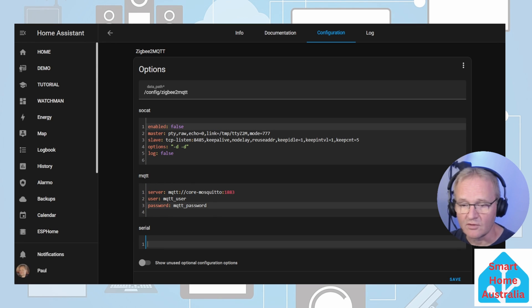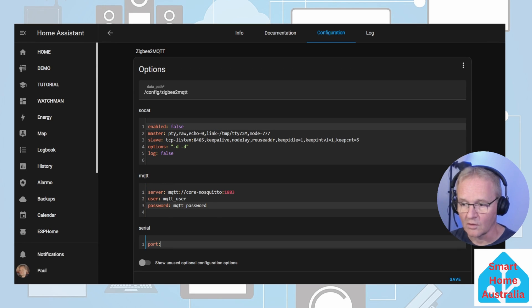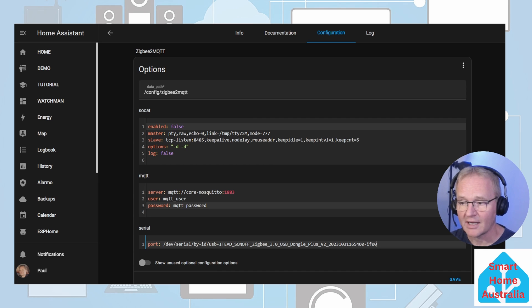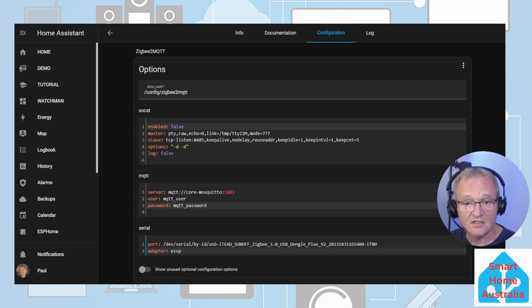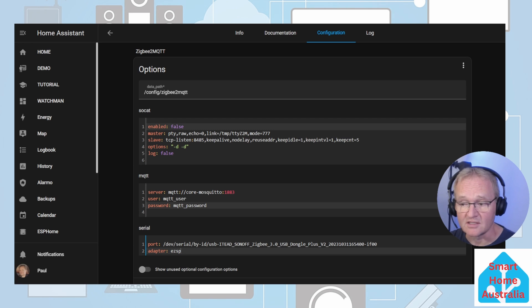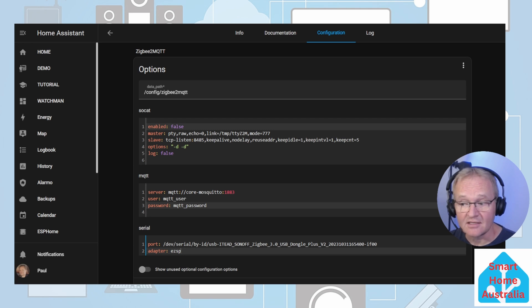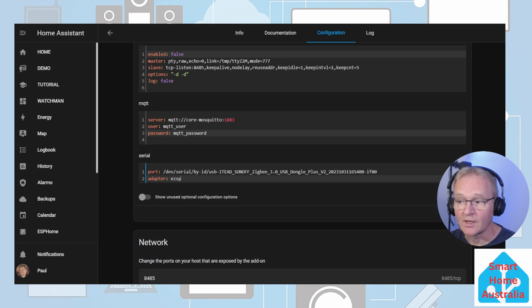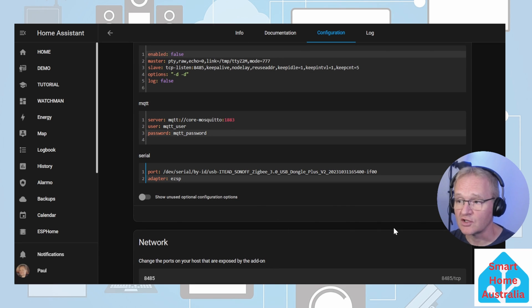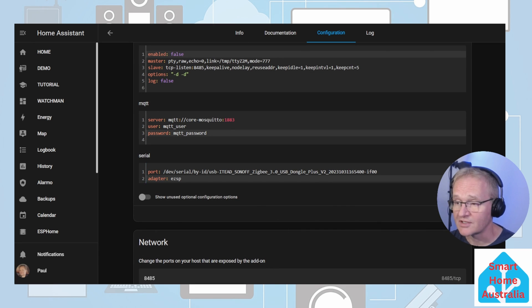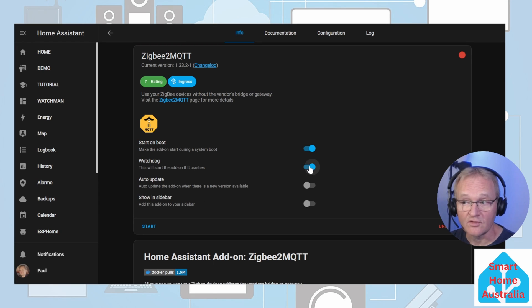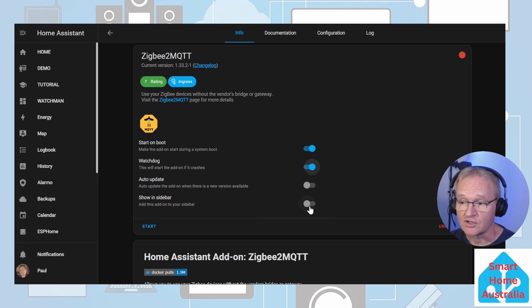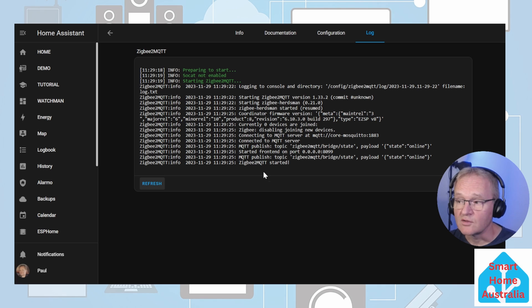Now switch back to your Zigbee2MQTT configuration. Inside of the serial section, type the following: port colon space and then paste in your absolute address for your USB dongle. Because this is a Sonoff 3 Zigbee coordinator, type in an extra line of adapter colon space EZSP. We can now scroll down and press Save. You can now go back to the Info tab. Make sure that you turn on Watchdog so that Zigbee2MQTT restarts if it crashes. We're also going to turn on Show in Sidebar and press Start.